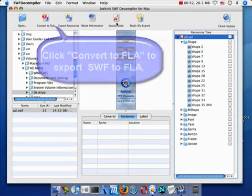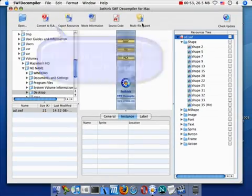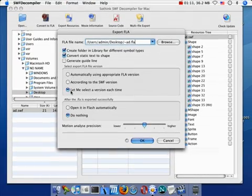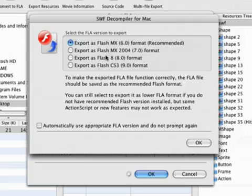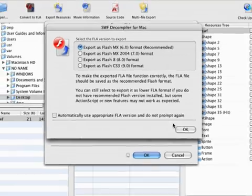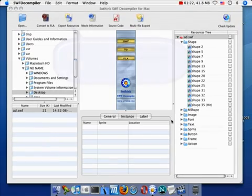Click Convert to FLA to open the dialog. Check the options to configure FLA settings. Close the dialog. The file has been converted.